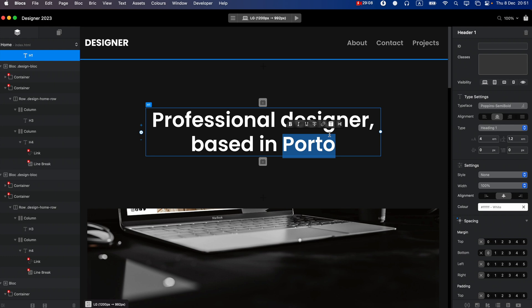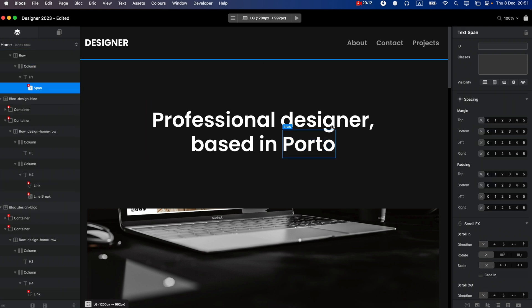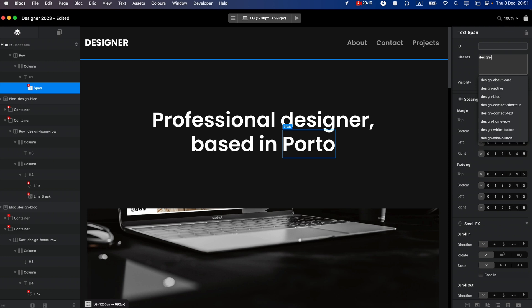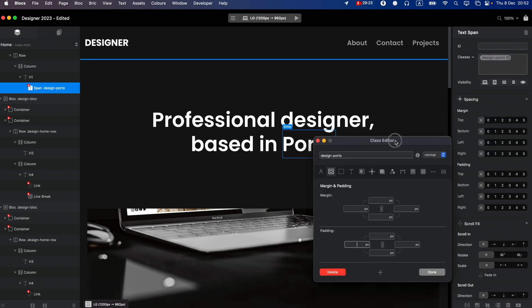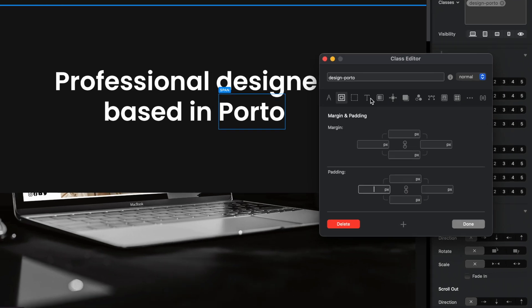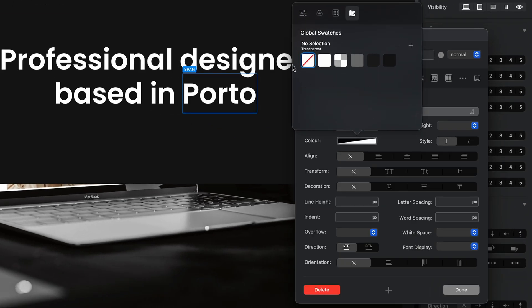So I will select this and I will wrap this in span—I always say spam—span. And now I will type the design Porto. I want to set the color for this text to invisible.